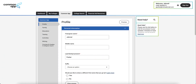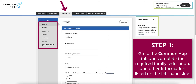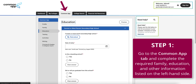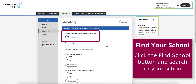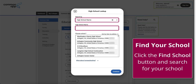Now that you've created your Common App account, follow these next steps to complete your registration. Step 1: Go to the Common App tab and complete the required profile, family, education, and other information listed on the left-hand side. Be sure to go to the Education section and add the school you are currently attending under the area of the page for Current or Most Recent Secondary High School. Simply click the Find School button and search for your school.